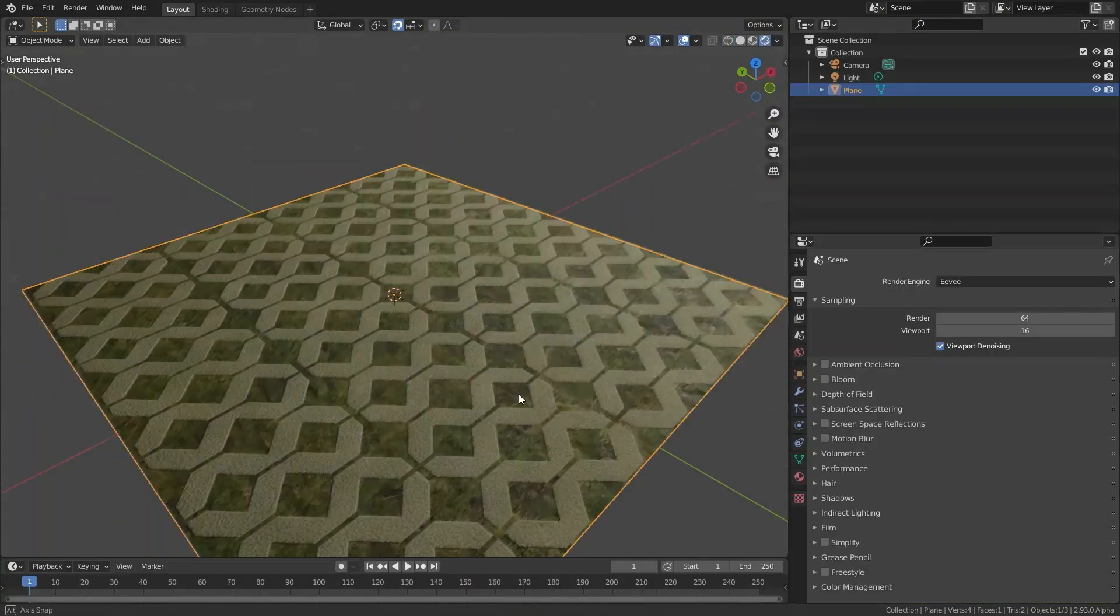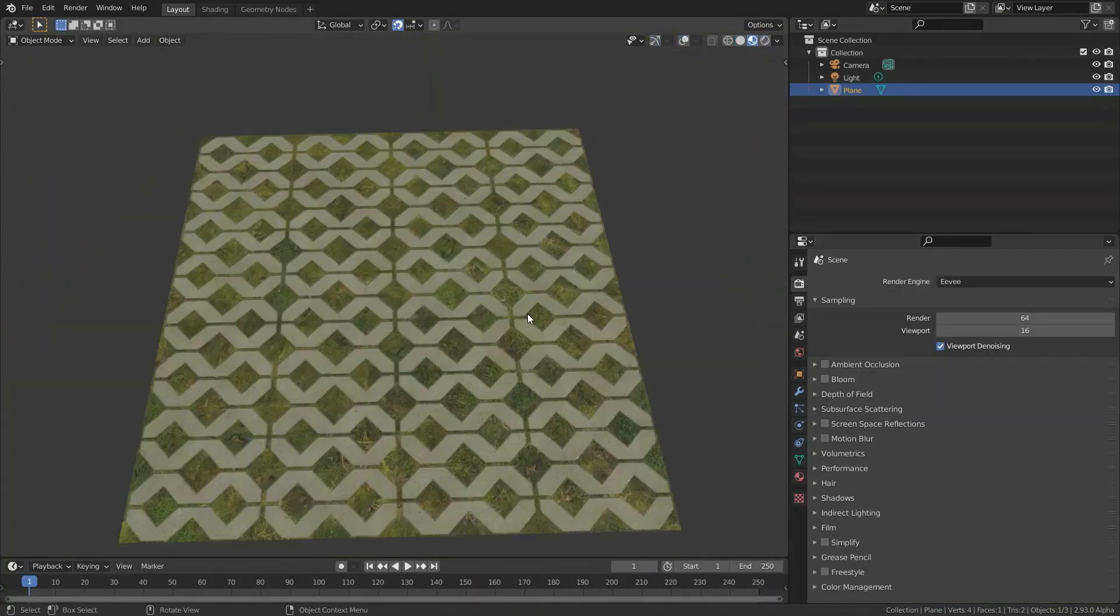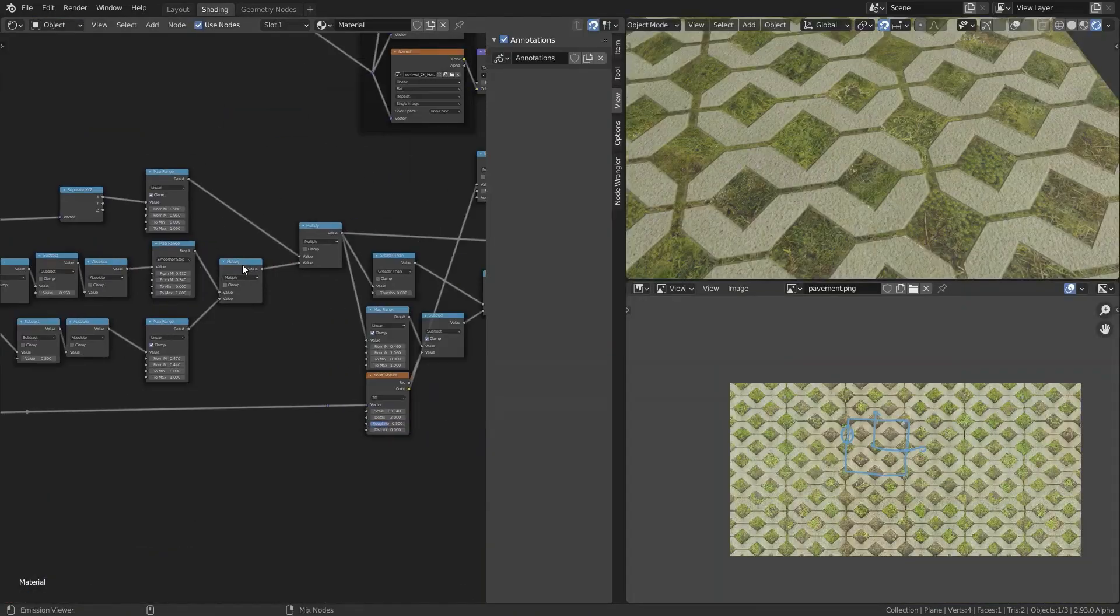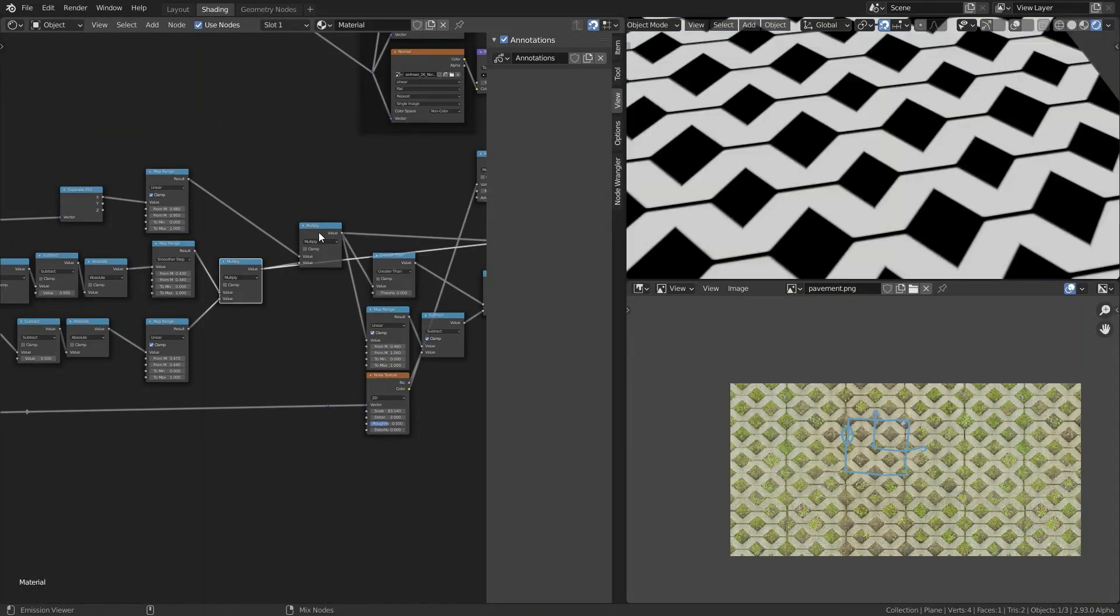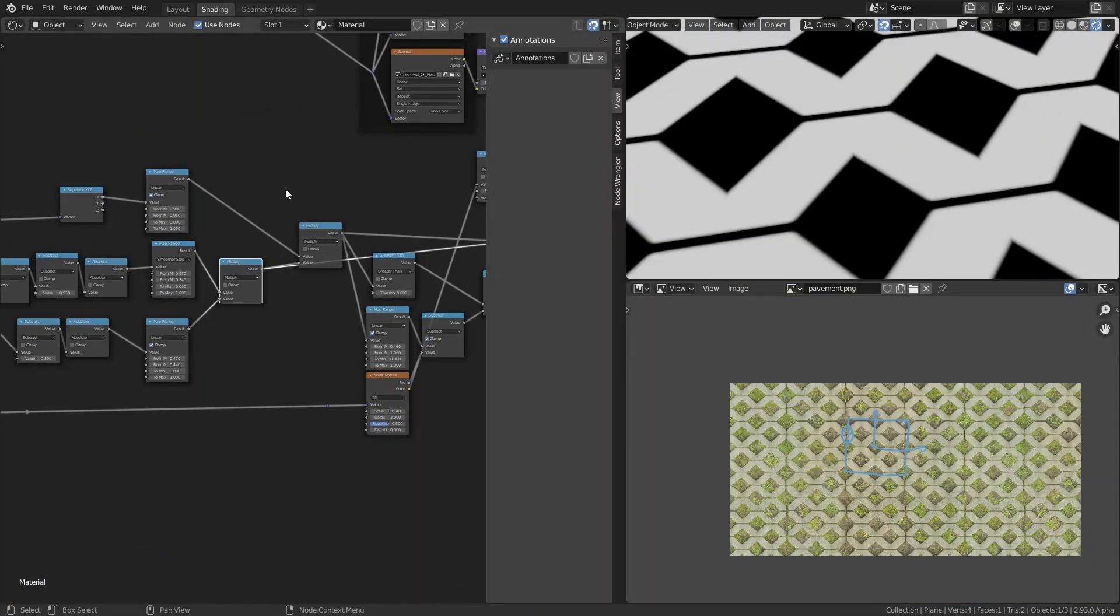So here I added in a light so that I have a better view of what I'm doing. So I can see the normals better.